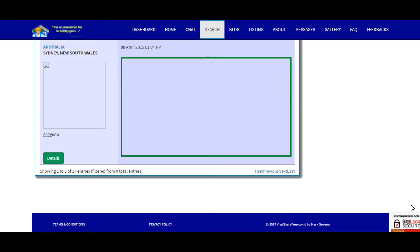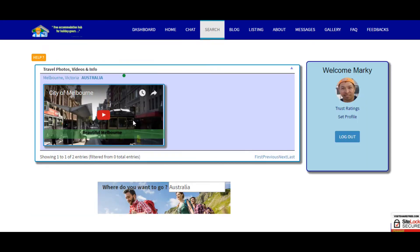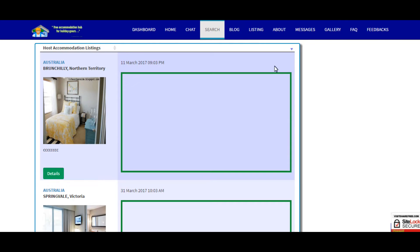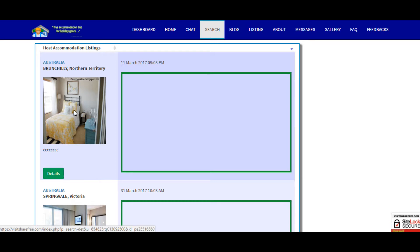At the moment there are 17 free accommodations entered. If you want to know the details just press the title or caption or the photo itself and it will redirect you to the travel blog page. Also in the free accommodation listings you could press the details or the photo and you will be redirected to the details of that particular location.